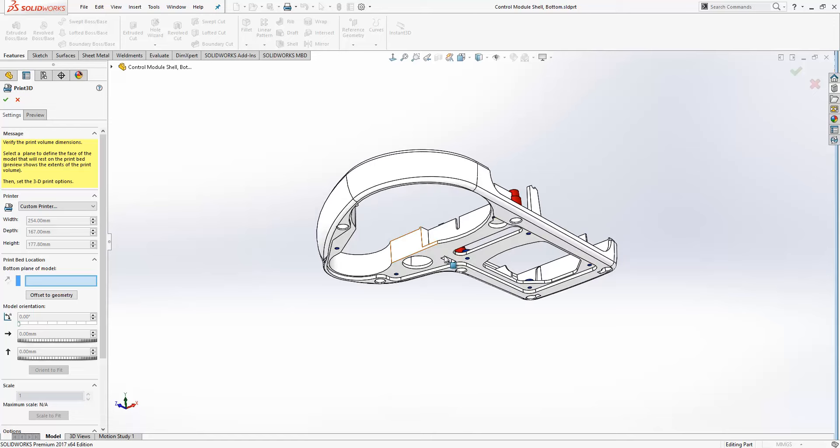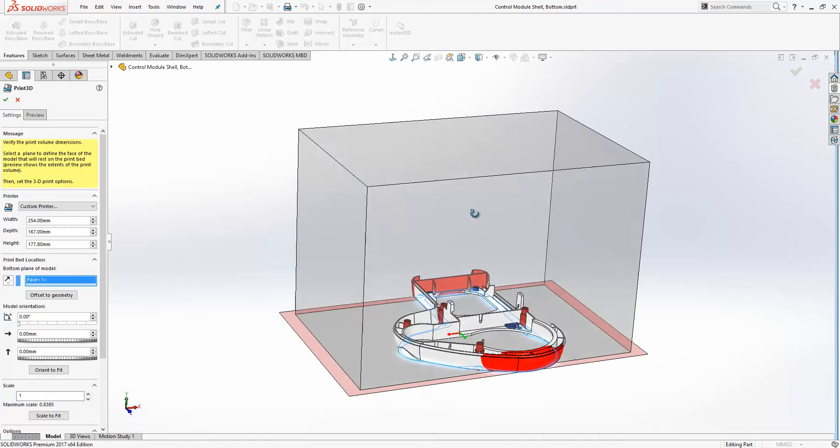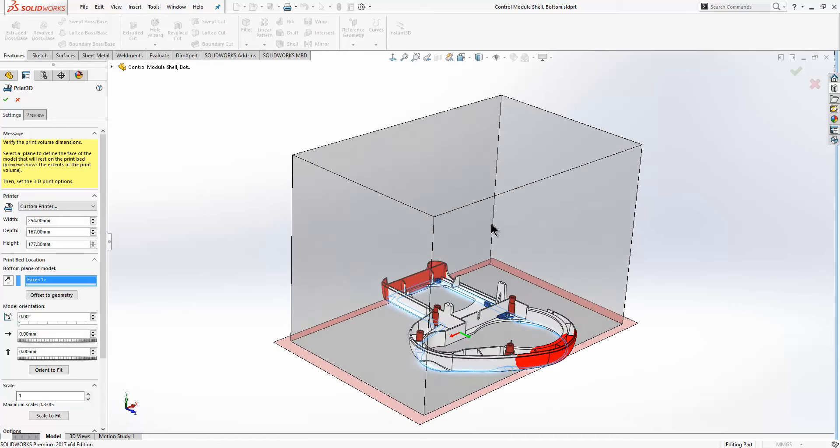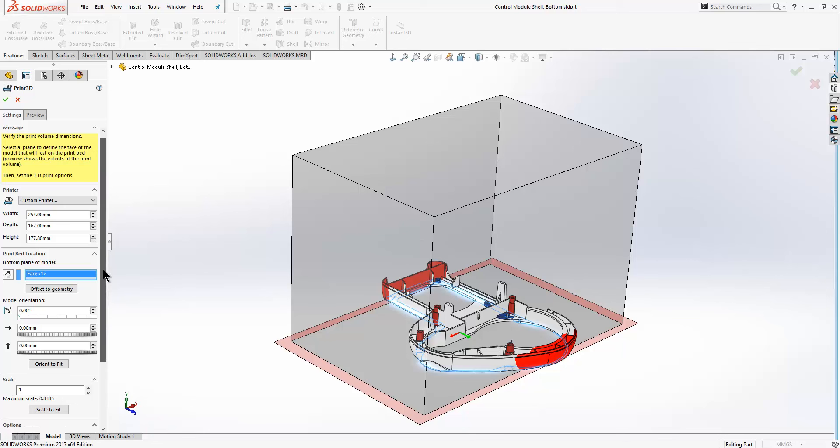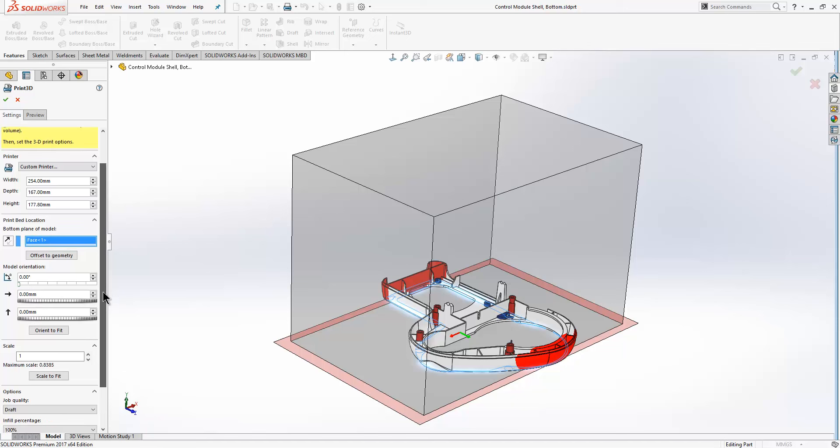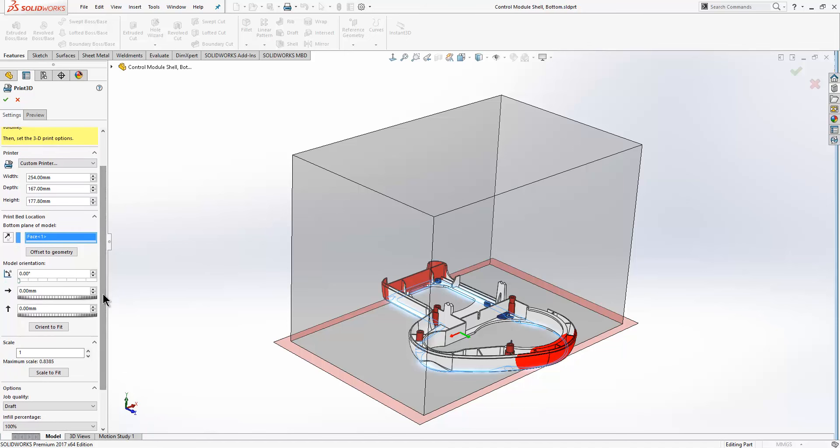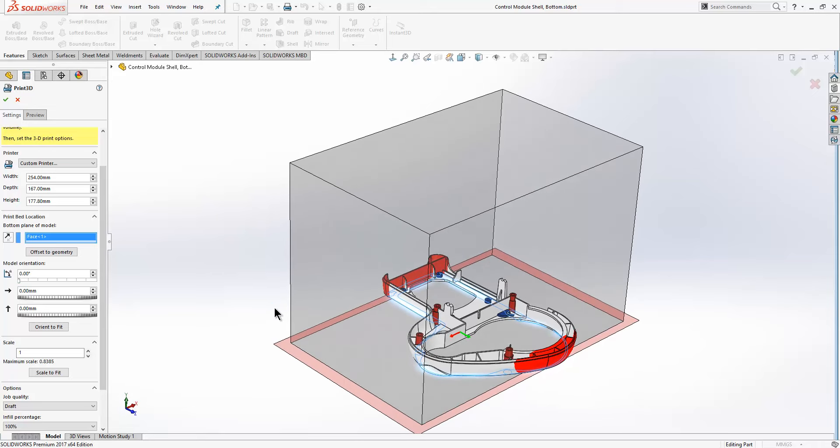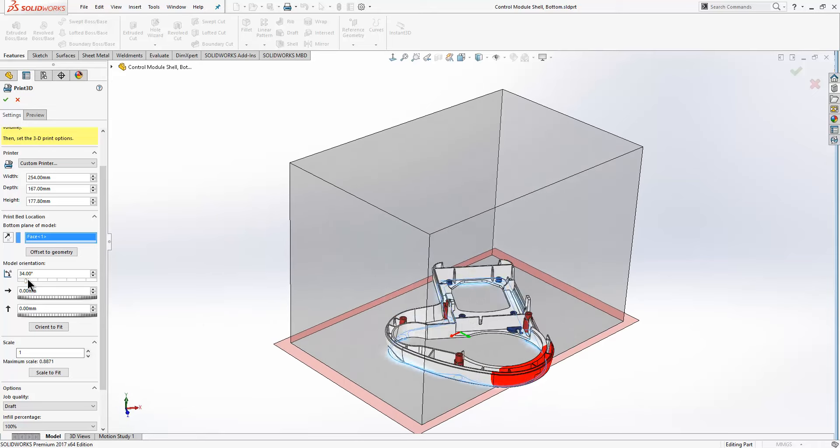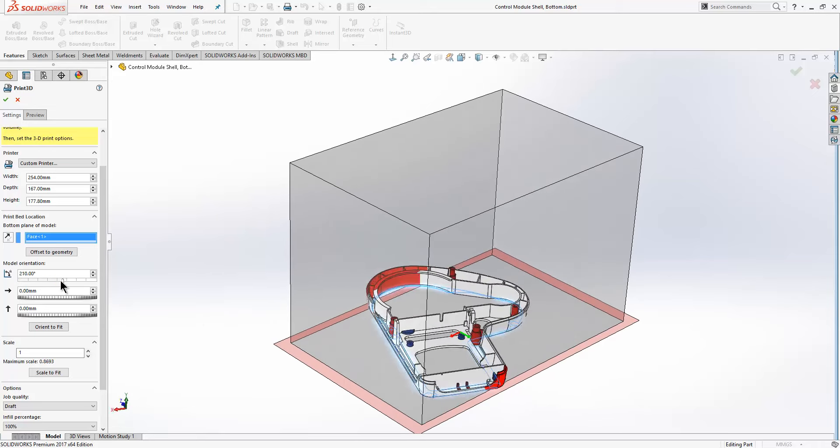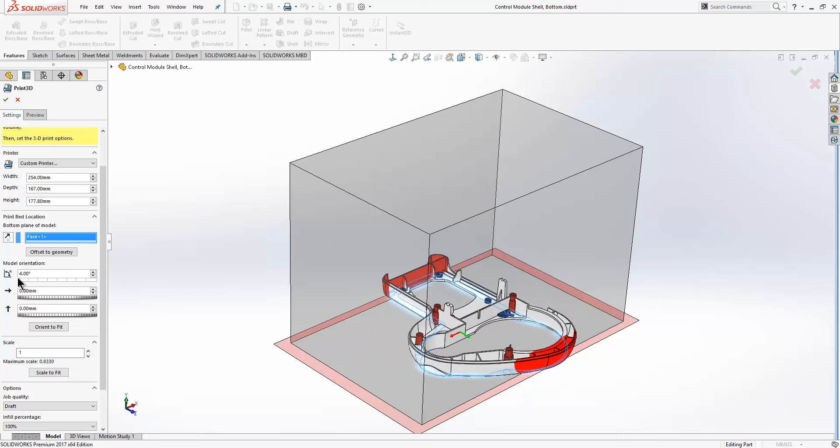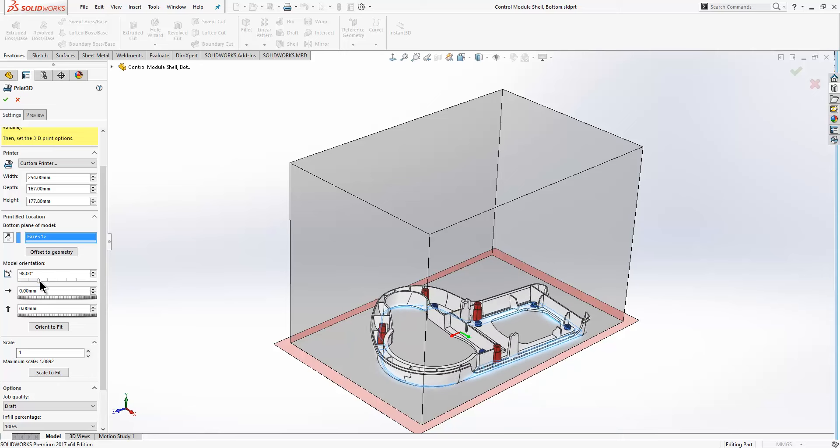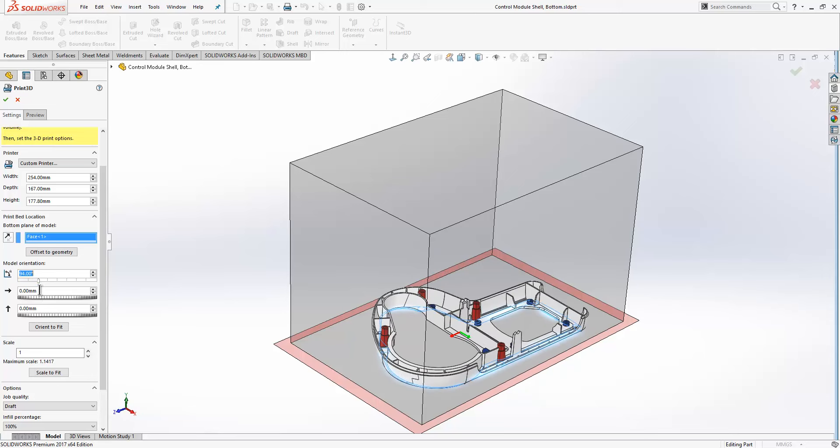I'm just going to select this underside face just here, and at that point we see a cube appear around the model which represents our printable area. We can see at the moment the model is extending through the printable volume area, so I'm going to use my orientation tools to reorient my model so it sits within the printable area.